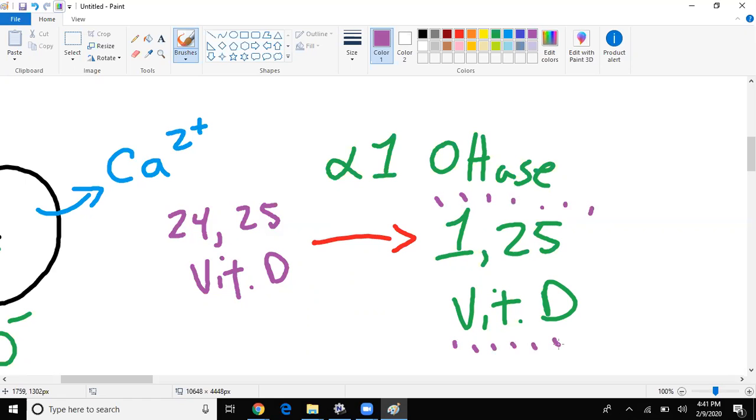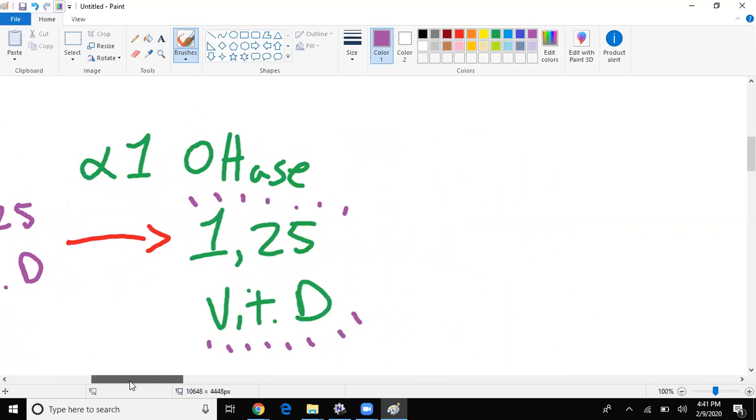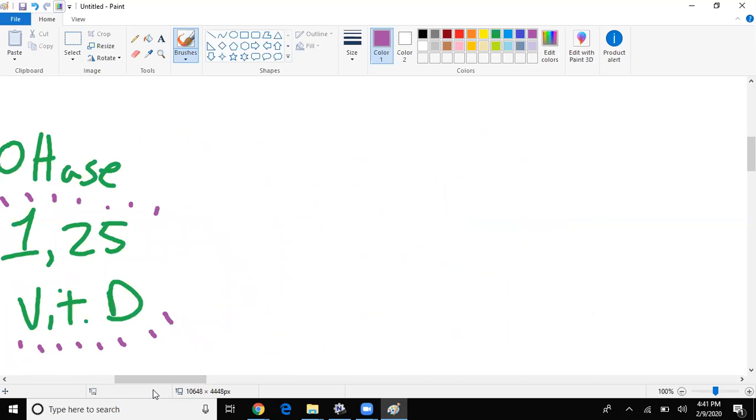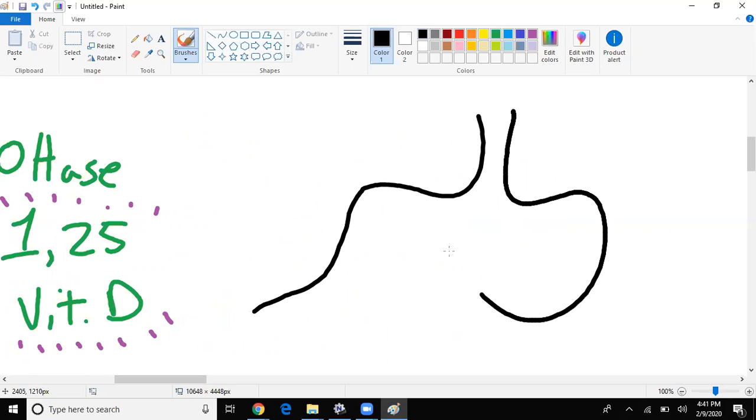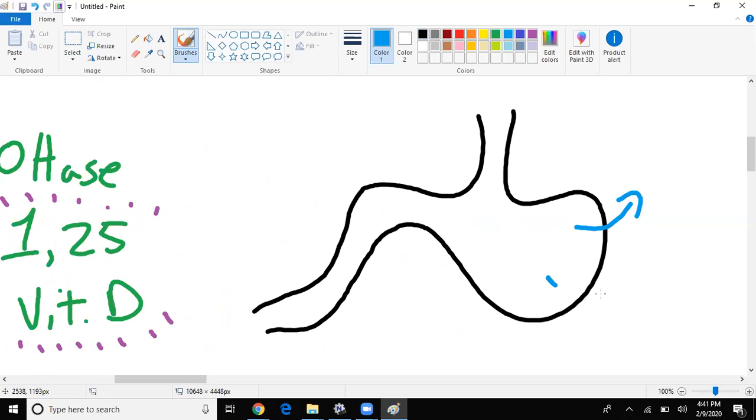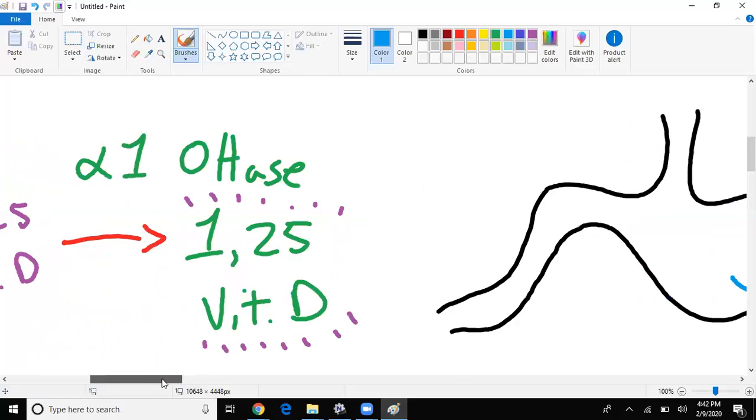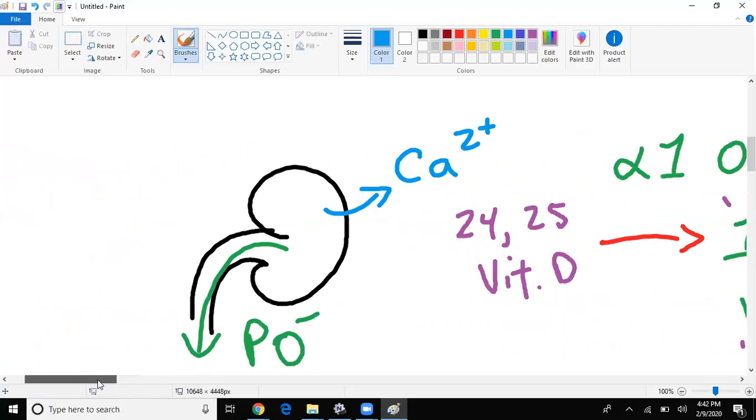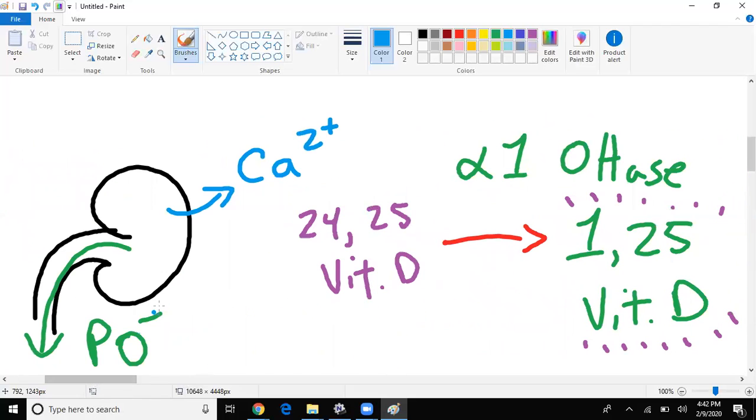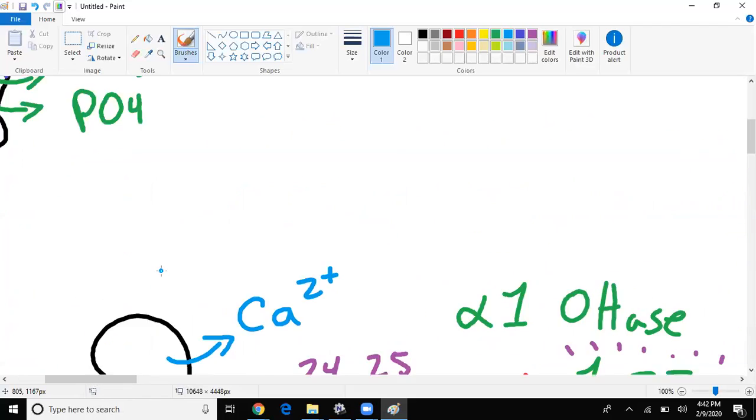So what does this vitamin D do then? Well, he will head towards the GI tract. So let's say this is my GI tract, and what is it going to do? It's going to cause us to reabsorb from the diet calcium and phosphate. Only that this right here is meant for bone growth, is going to help with bone mineralization.